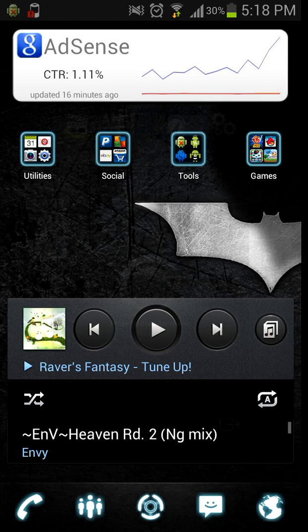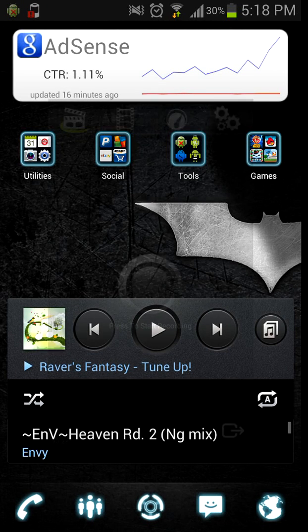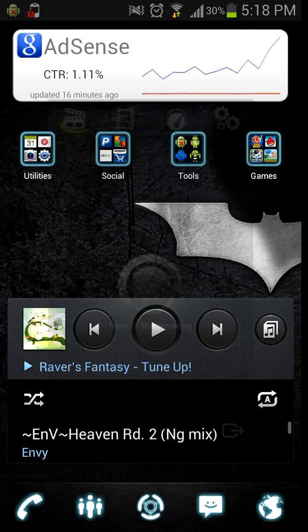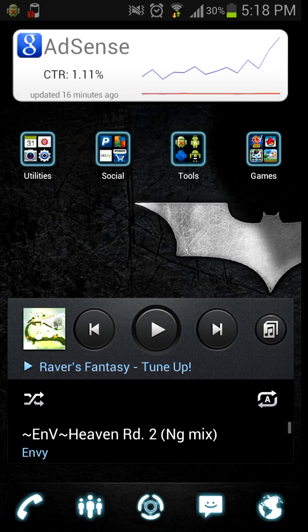Hello YouTube, today I will be teaching you how to get free in-app purchases using Freedom for Android.